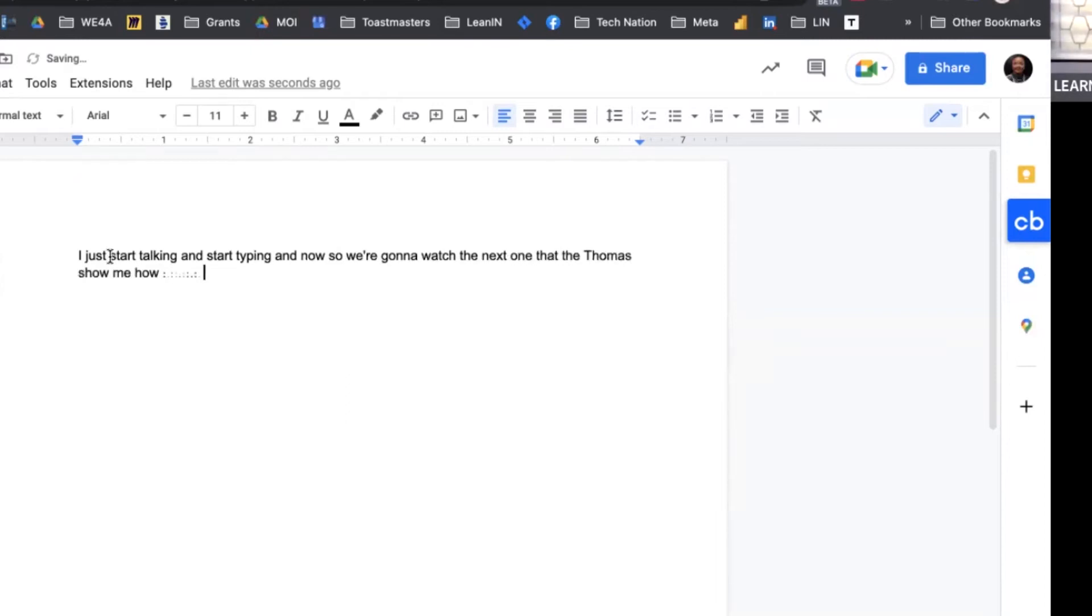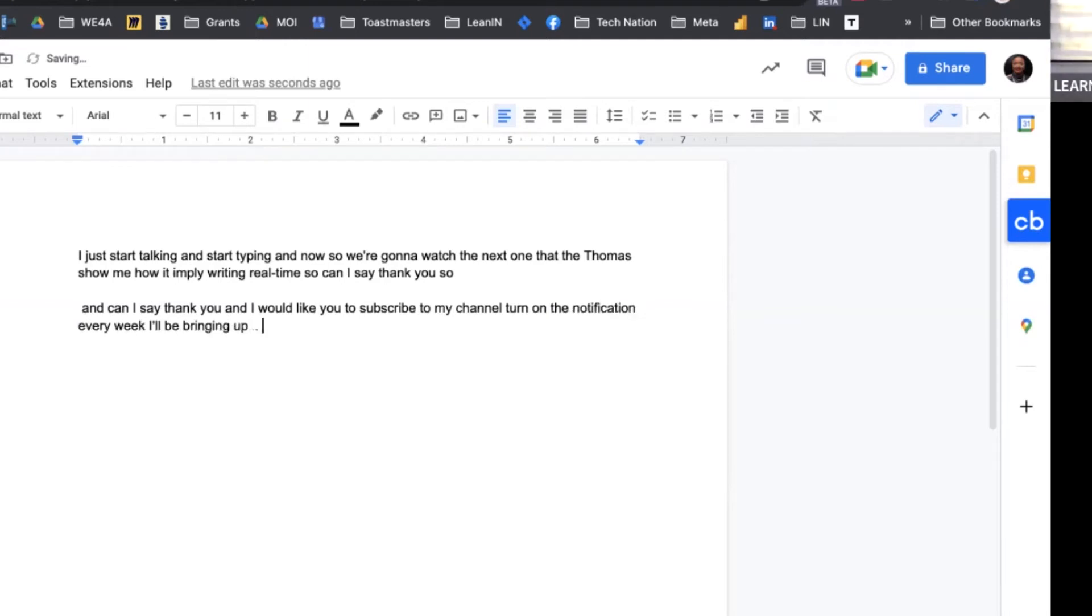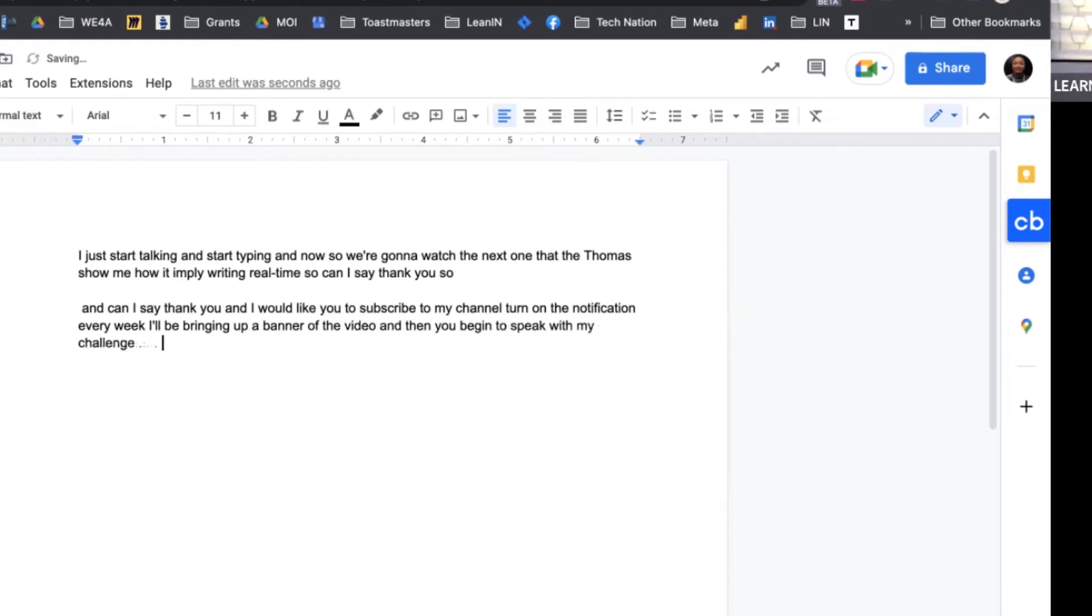I say thank you and I would like you to subscribe to my channel. Turn on the notification. Every week I'll be bringing out videos. Is there any video you'd like me to speak on? Is there any challenge with any tool that you'd like me to address?